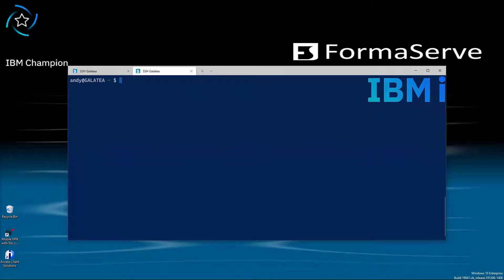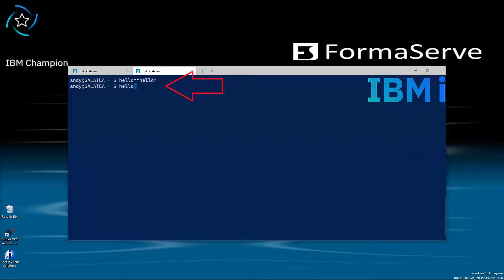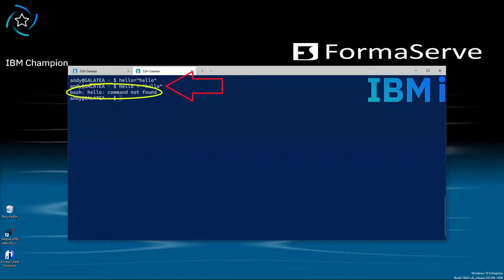Now moving on to variables. Hello equals in quotes hello. You will notice I've got no spacing around the variable name, the equals and the value in quotes. If I type hello equals hello again with spaces around it, it fails as it's looking for the command hello. Not what we want.